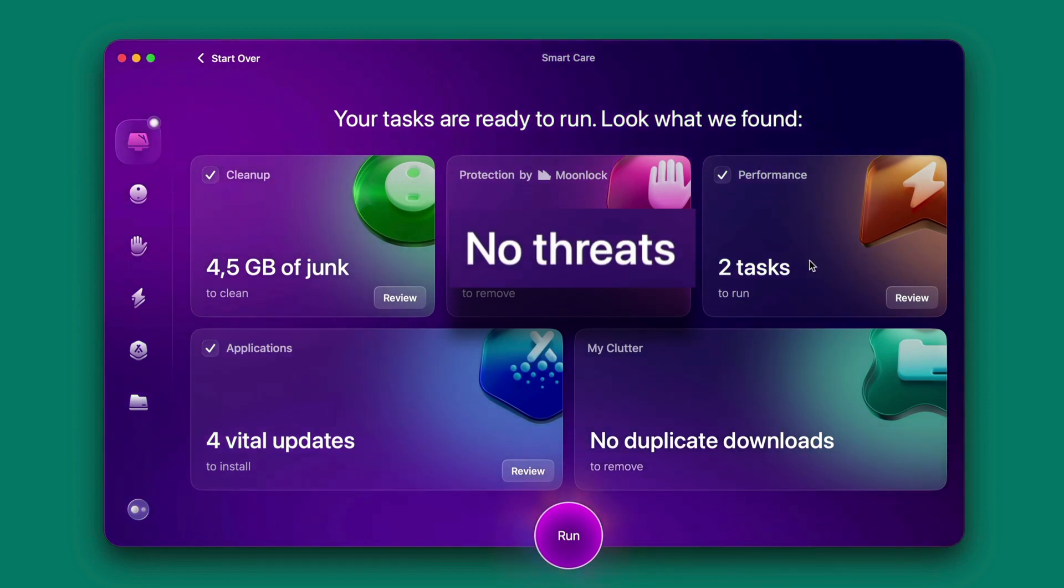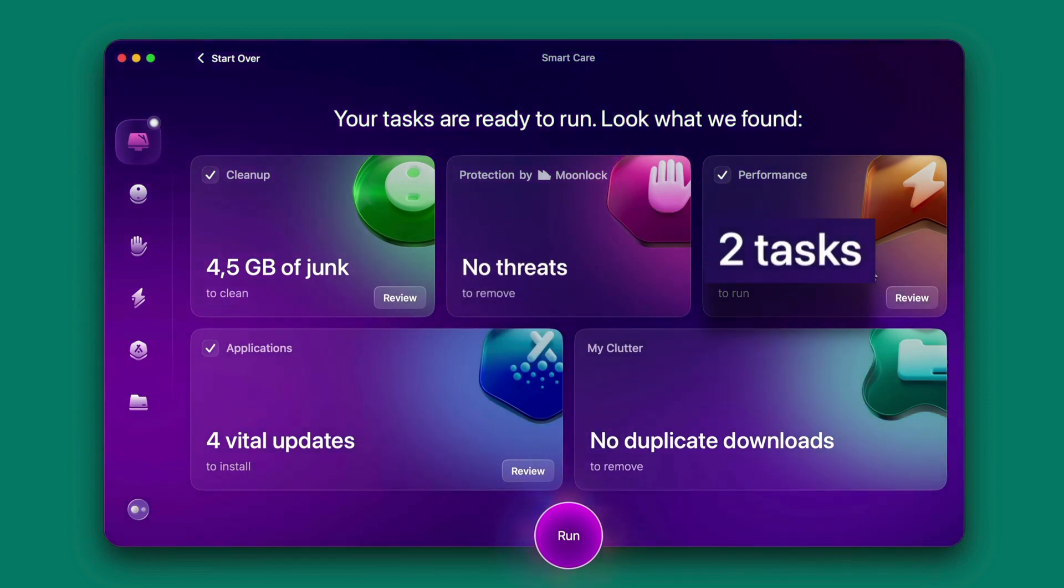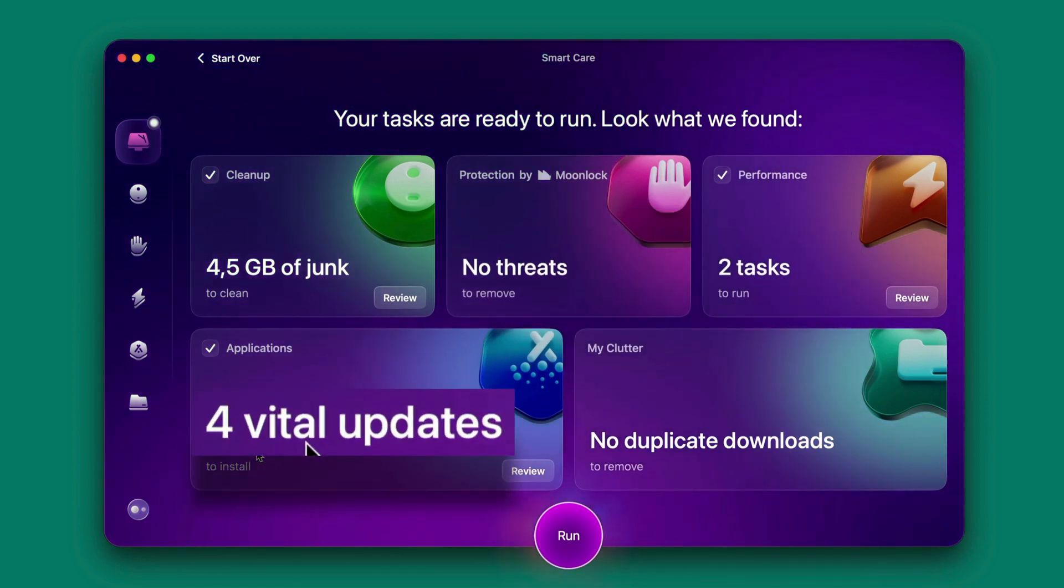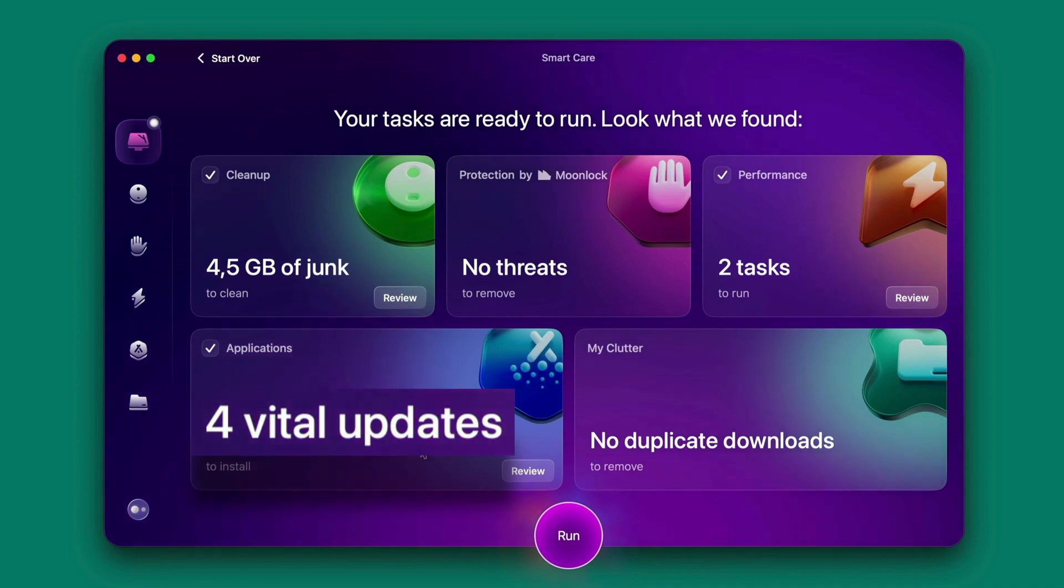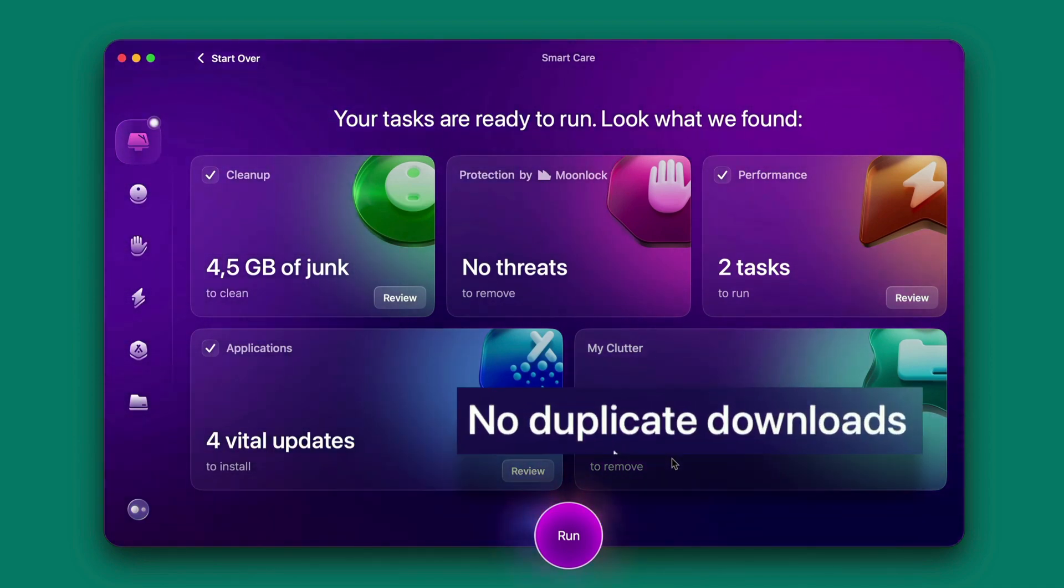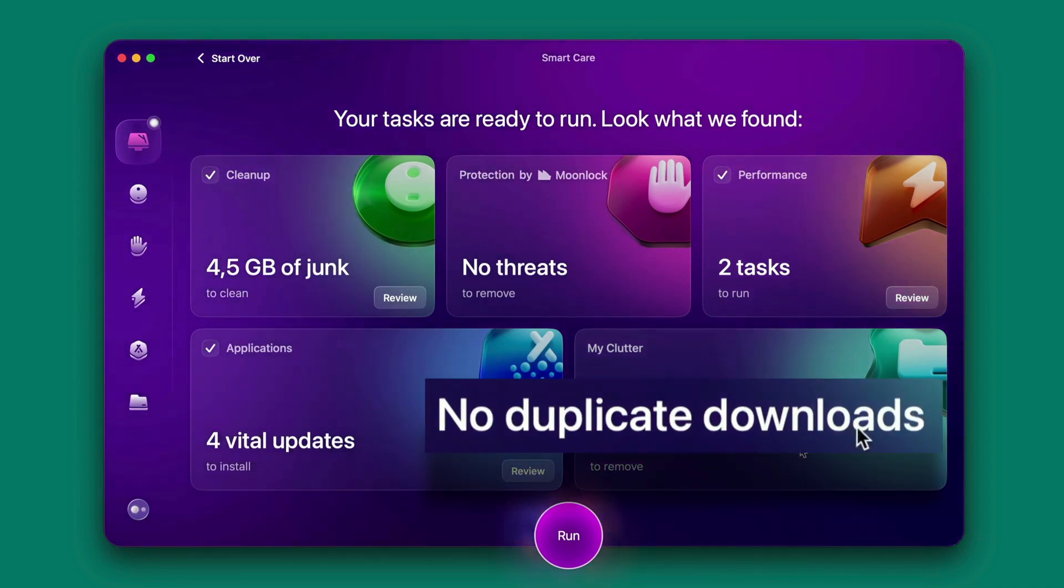For the performance there are two tasks for me to run and applications, four applications that need to be updated, and my clutter there's no duplicate downloads have been found.